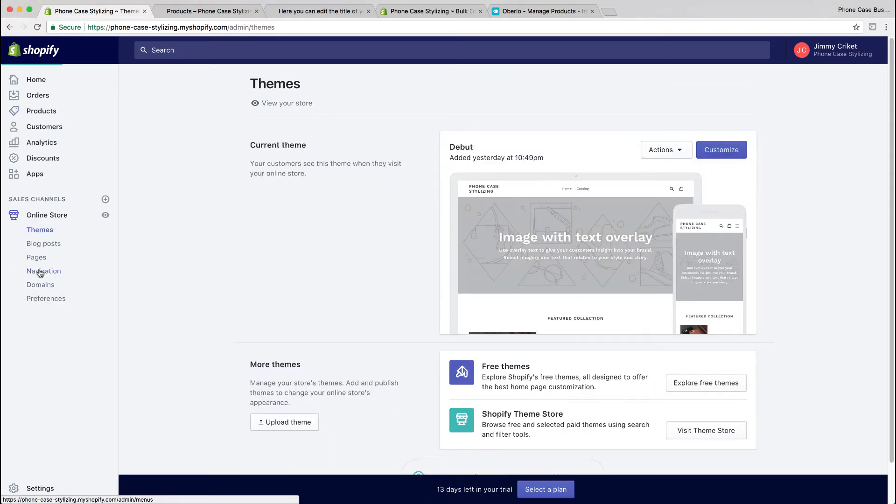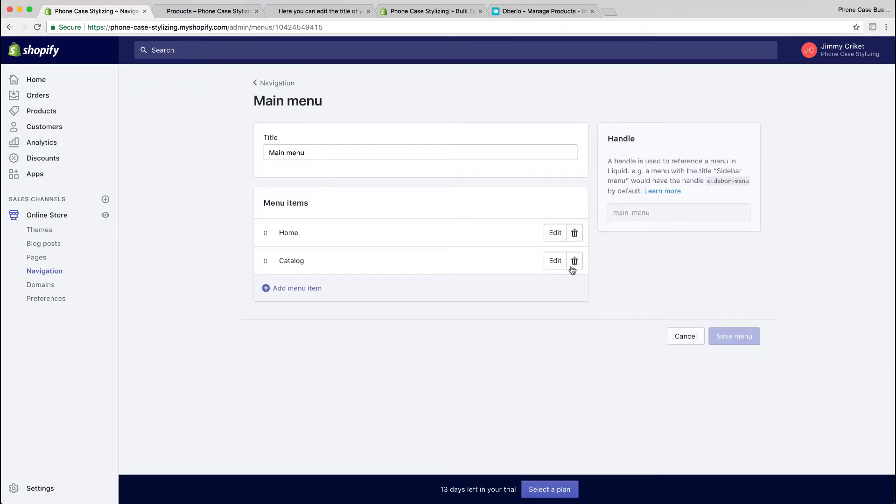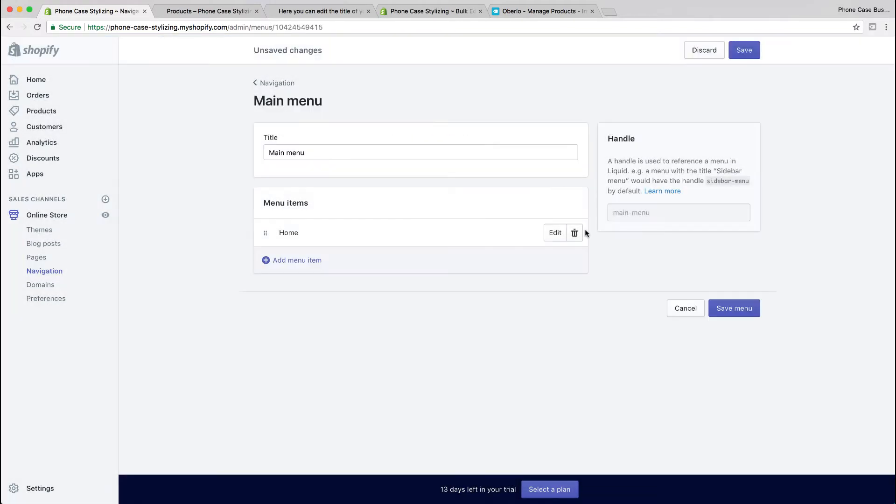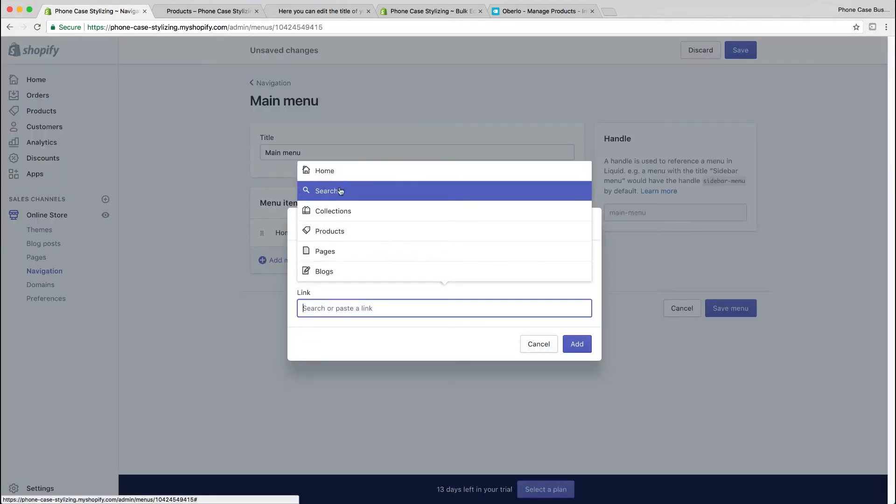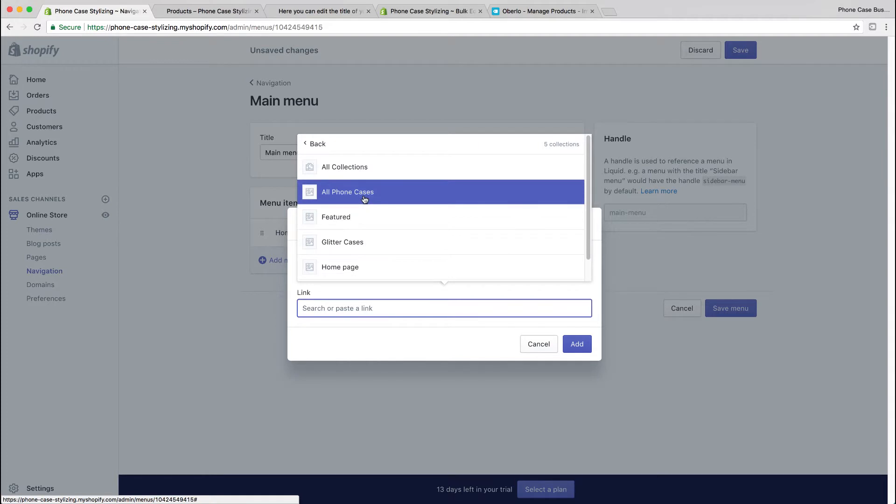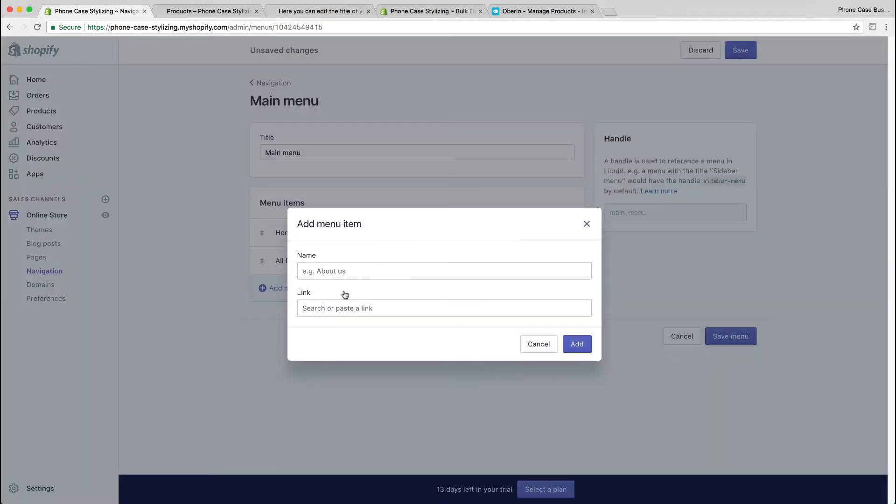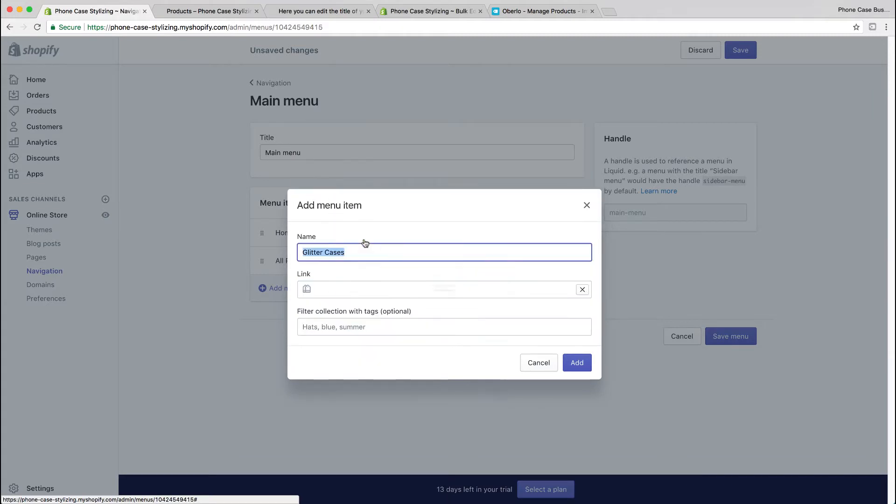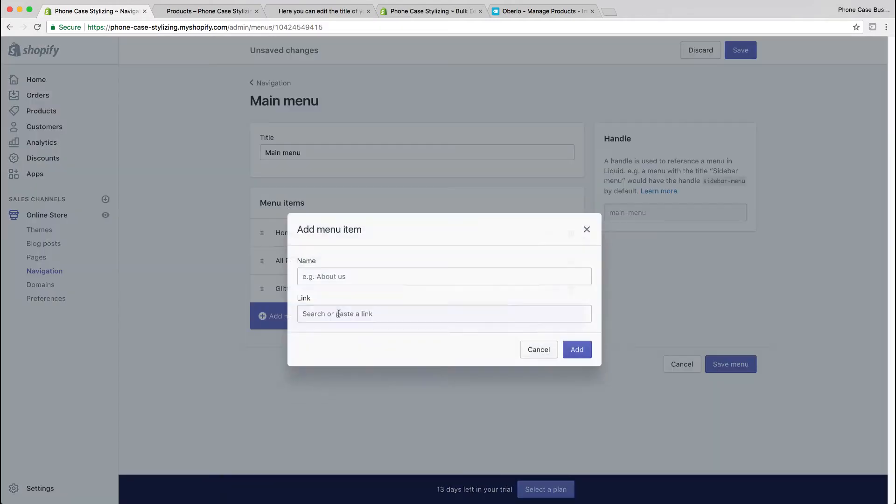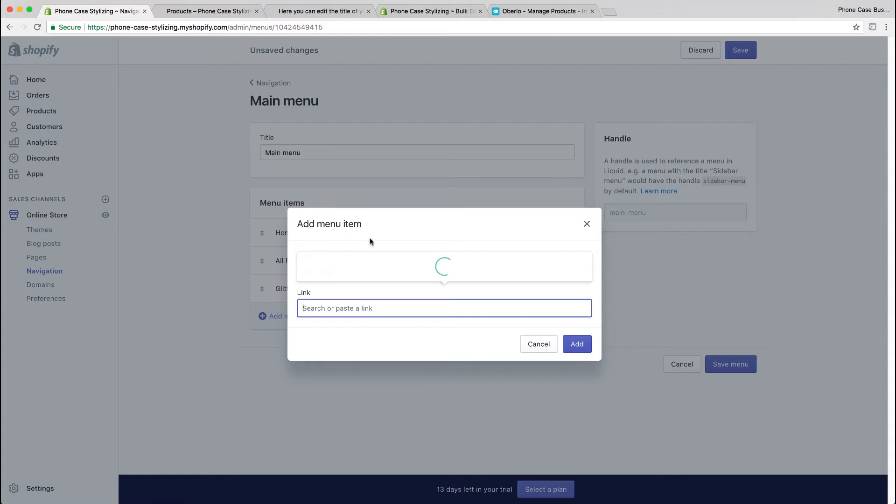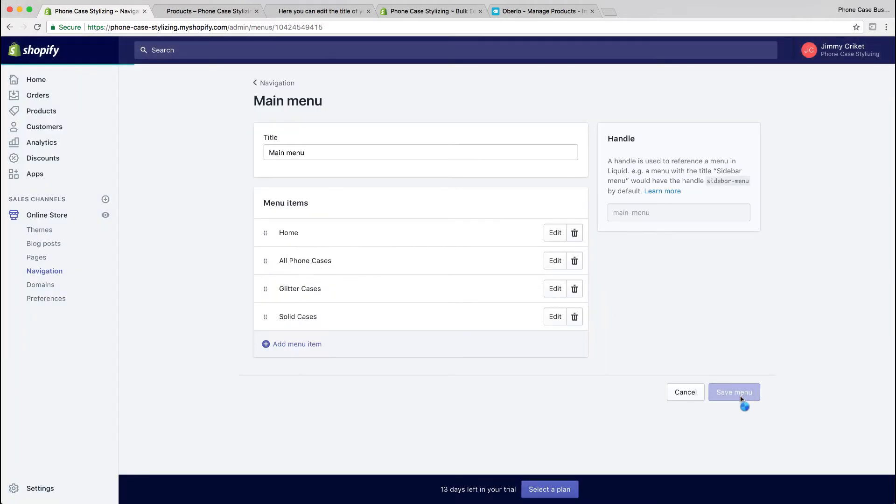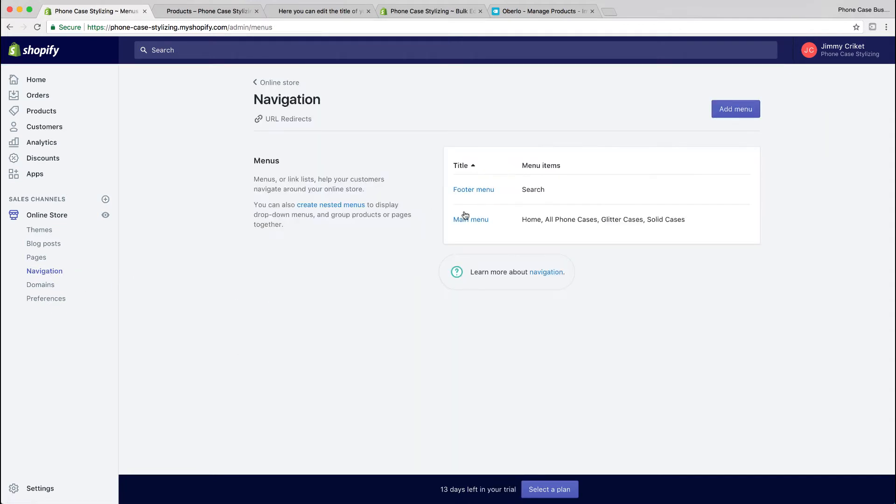If you go back to your navigation, we could add it to your main menu. Delete the default navigation if you wish, and it's easy to add a collection. Once you're done, save the menu and remember the footer menu.